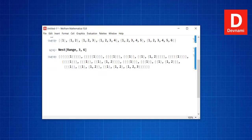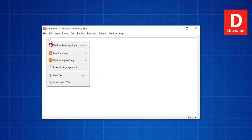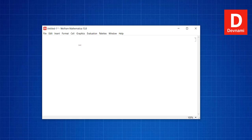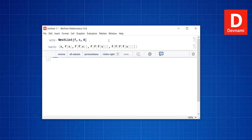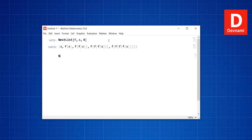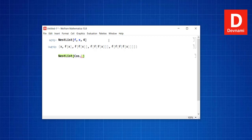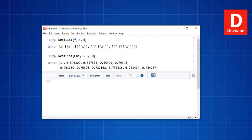Similarly, we can use NestList. With NestList, we pass f, x, and 4 and press Shift+Enter to get the result. We can also use NestList with Cos[1.0] and 10, pressing Shift+Enter to get the output.